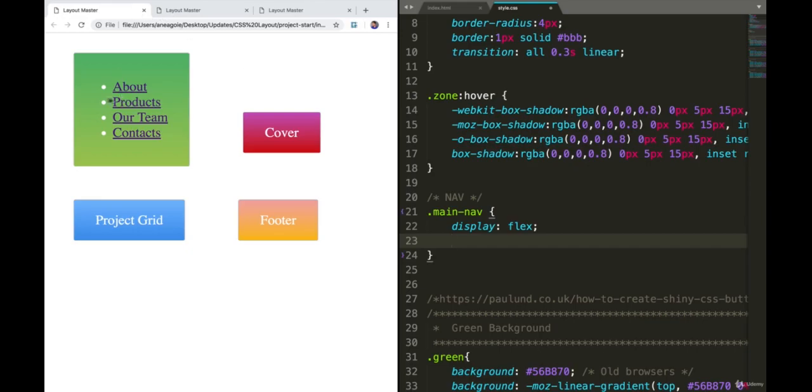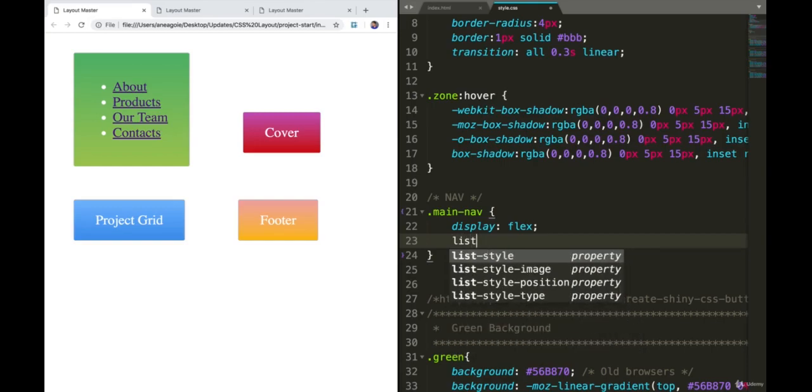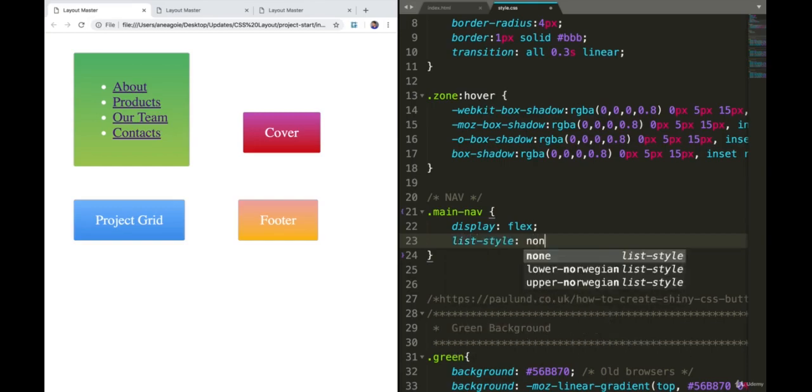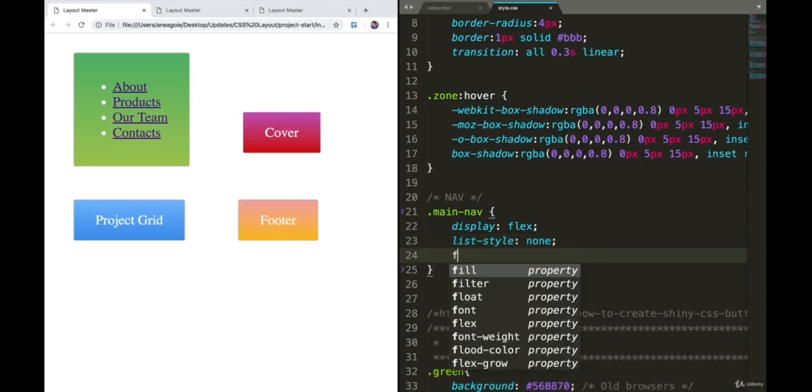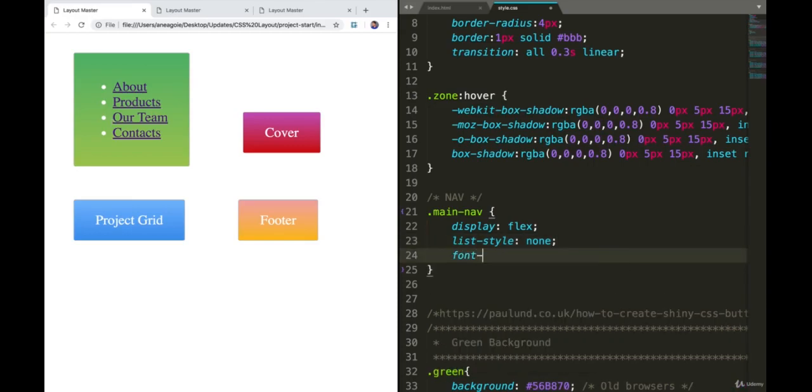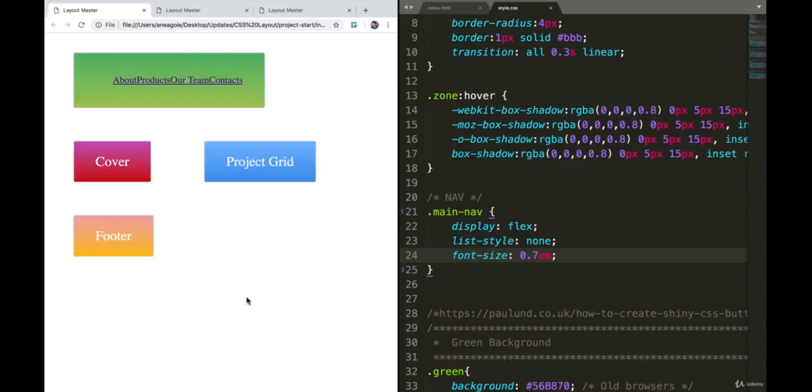I want to make sure I remove these little dots in front of the name, so I can just say list style none, which will remove these little pointers. Let's say we want the font size to be 0.7. If I save and refresh, things are a little bit better but still not perfect.